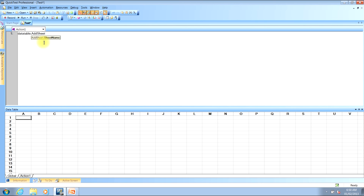We now need to type an opening parentheses, which is Shift+9 on your keyboard, then a quotation mark. You then need to type the name of the data table that you want to create. For this video we'll create a new data table with the name of test. Once you've entered the name, type another quotation mark and then a closing parentheses.